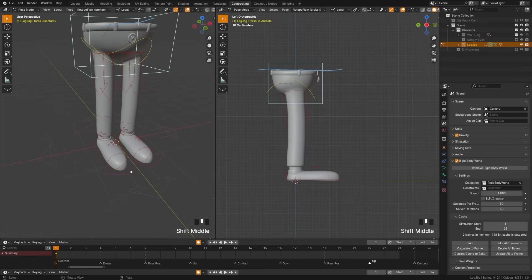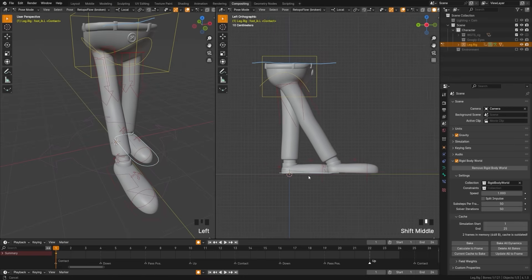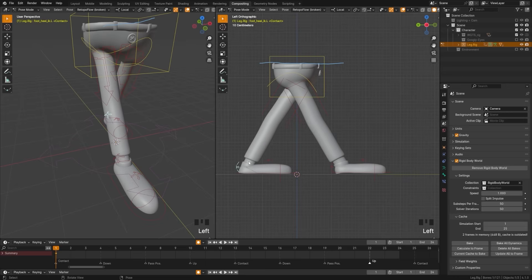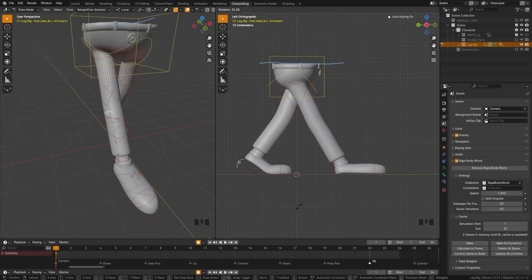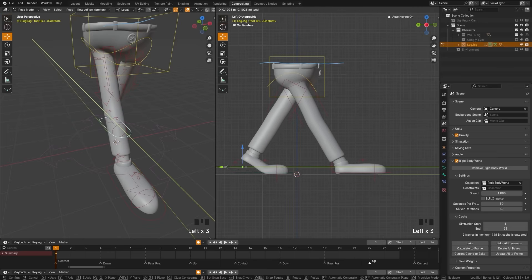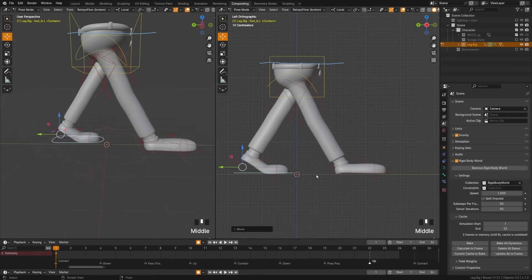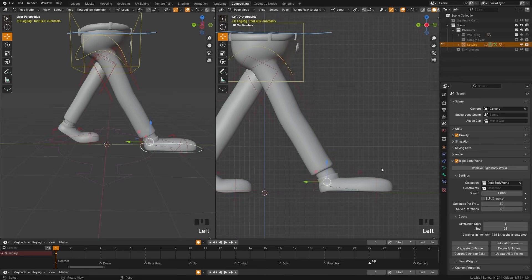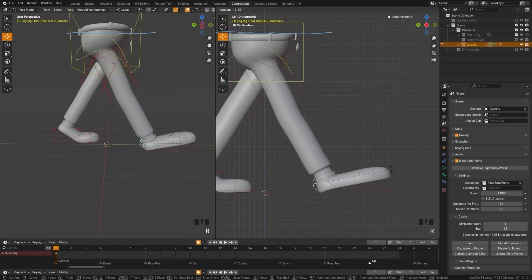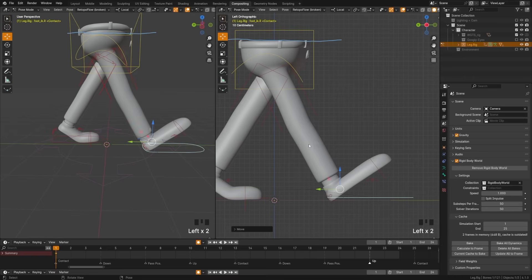I'm going to grab my controls and start with the contact position. I'll grab the front foot and move it out further, then grab the back foot and move it back. We can grab the heel and press G to move it, then rotate it slightly so the foot is angled up, and continue to move it back to straighten out that leg. Make sure the feet are staying flat on the ground using the grid line for the Y-axis. For the contact pose, the front foot should be angled upward, and we'll move that hip upward to straighten out the leg.